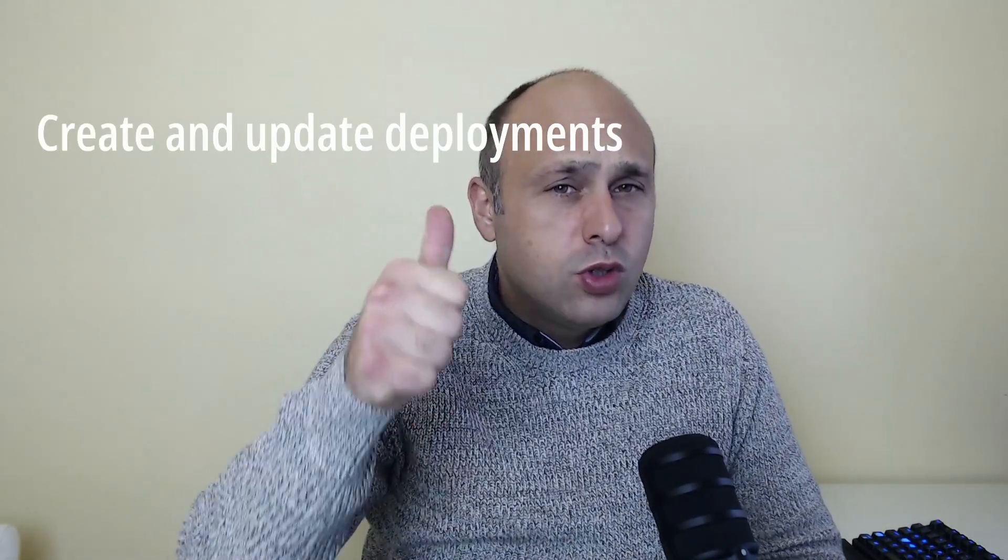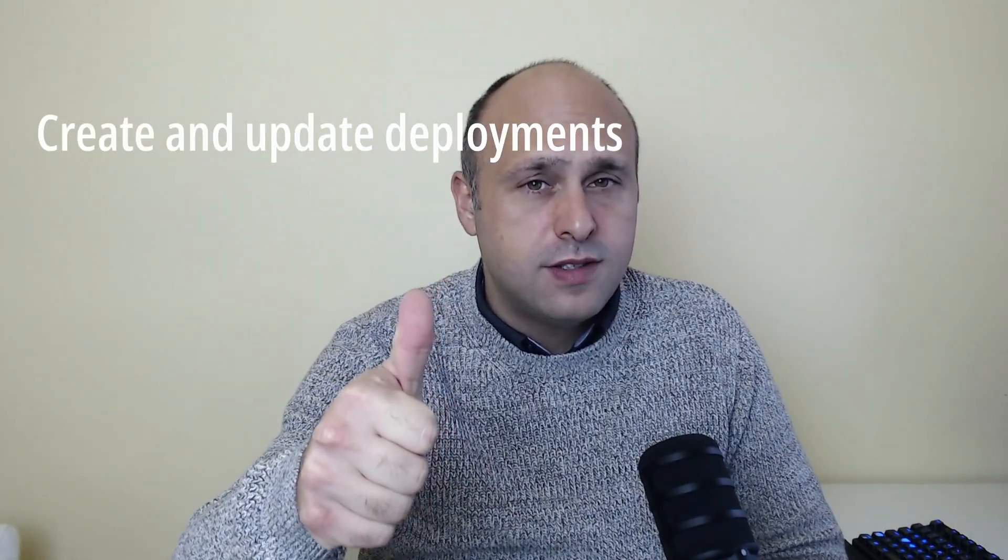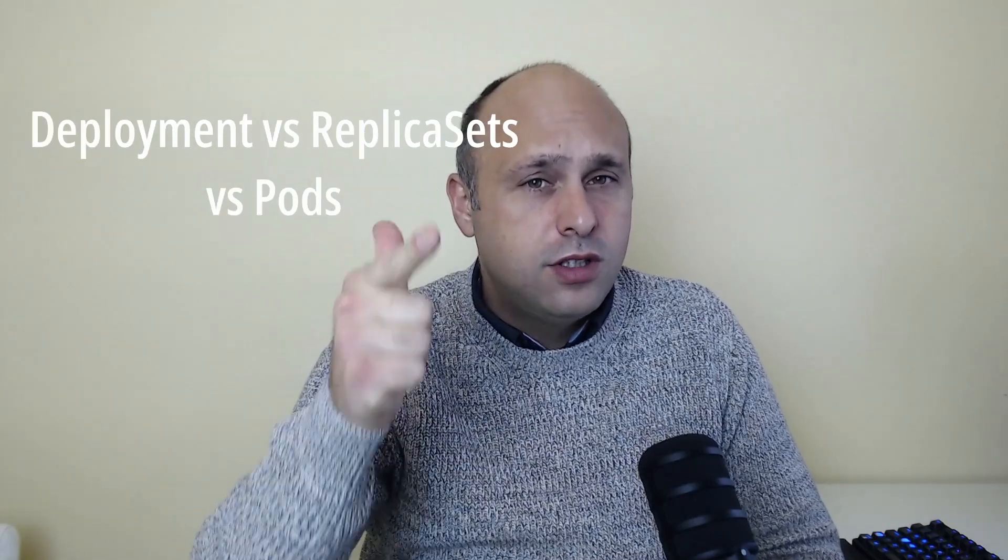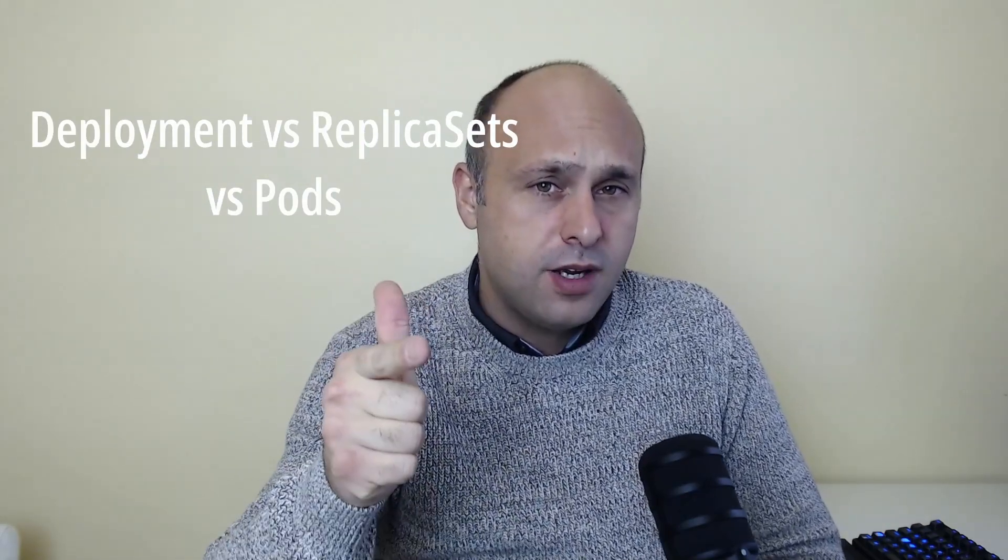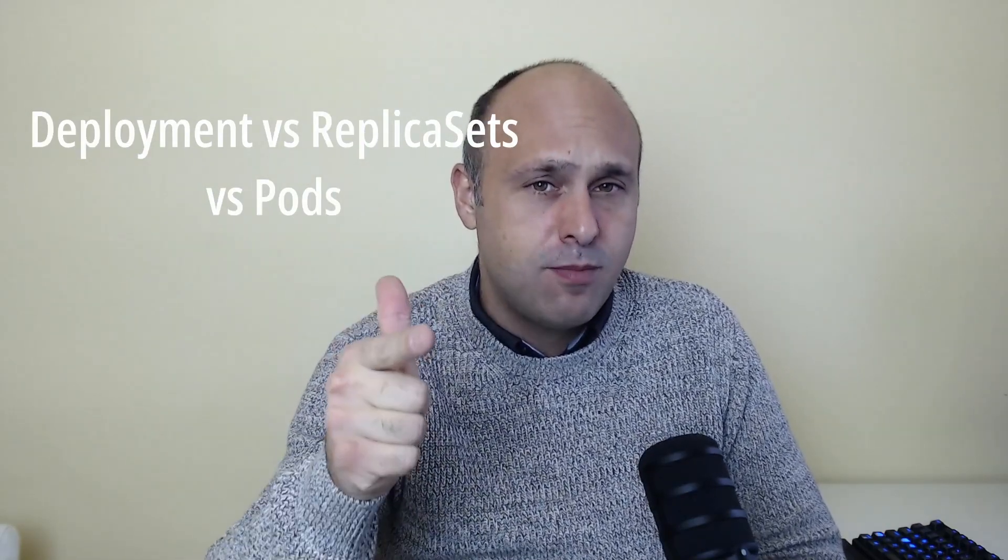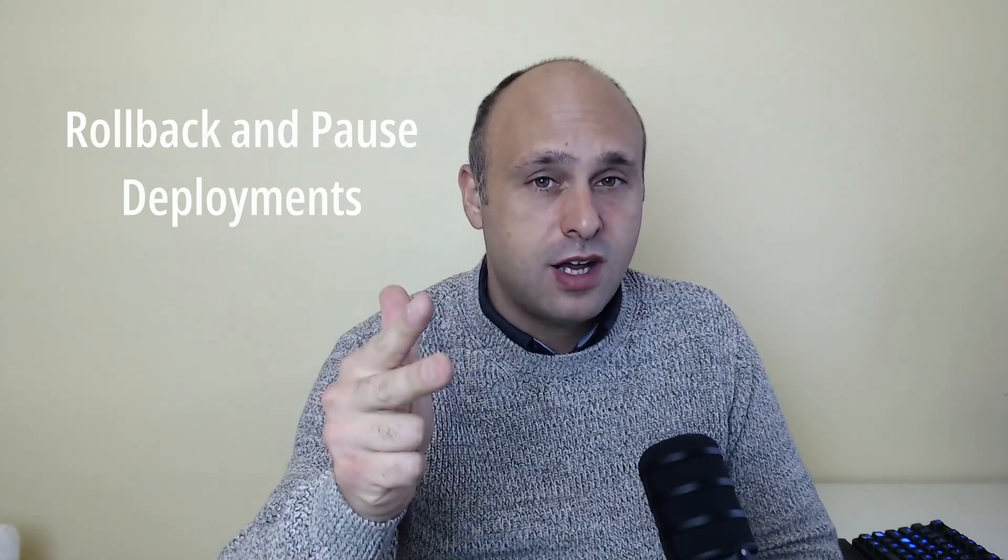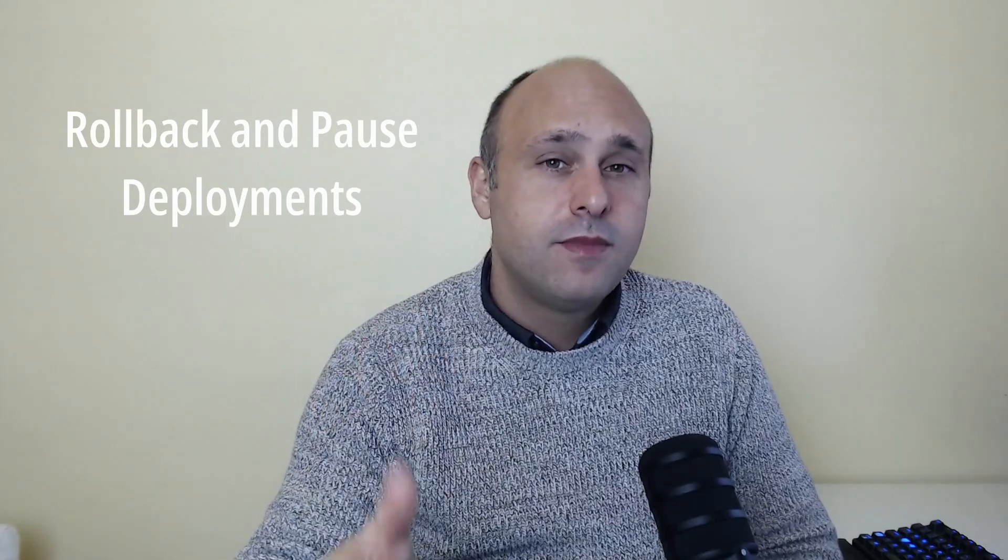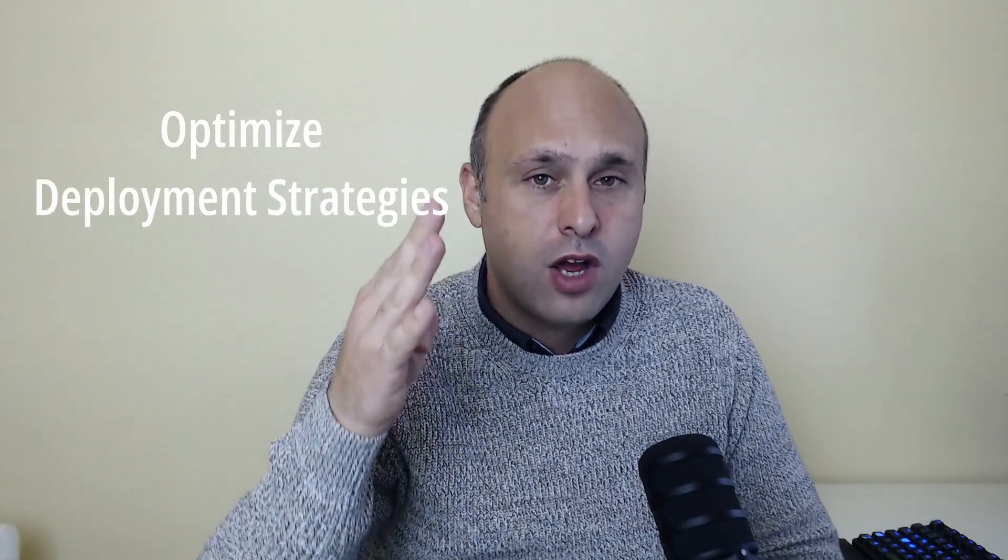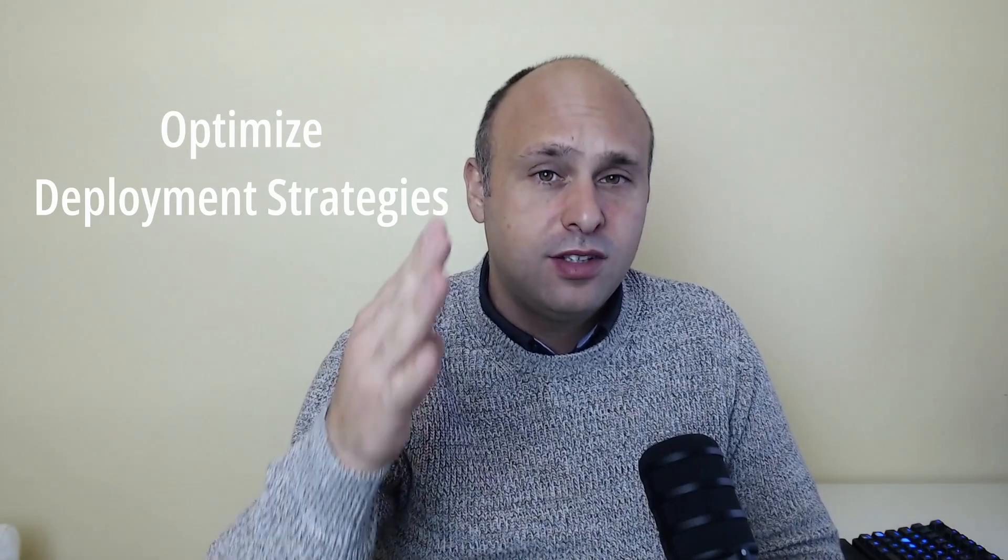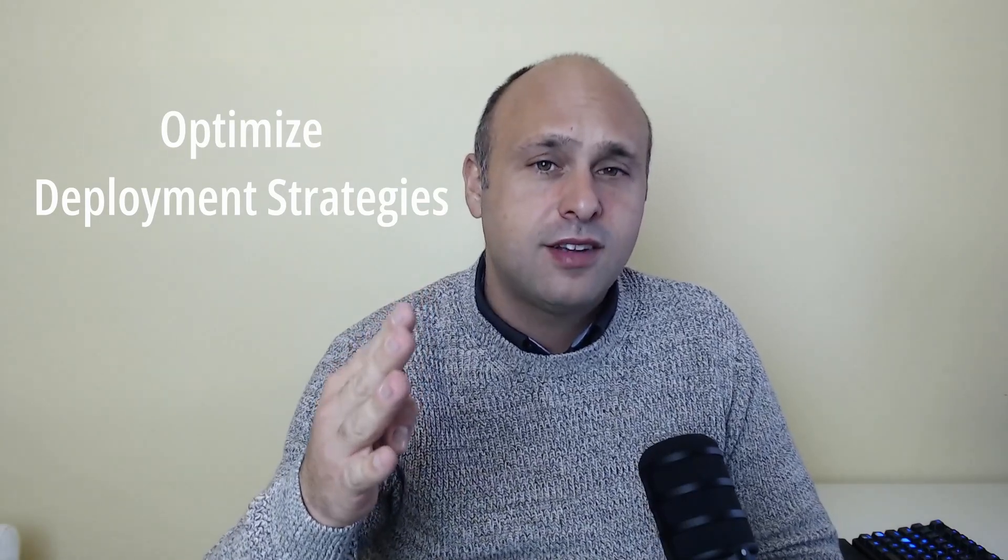We will cover the following: how to create and update deployments, how the deployment relates to replica sets and pods, how to roll back and pause a deployment, and finally, we will see how we can optimize the deployment strategy. Let's start!